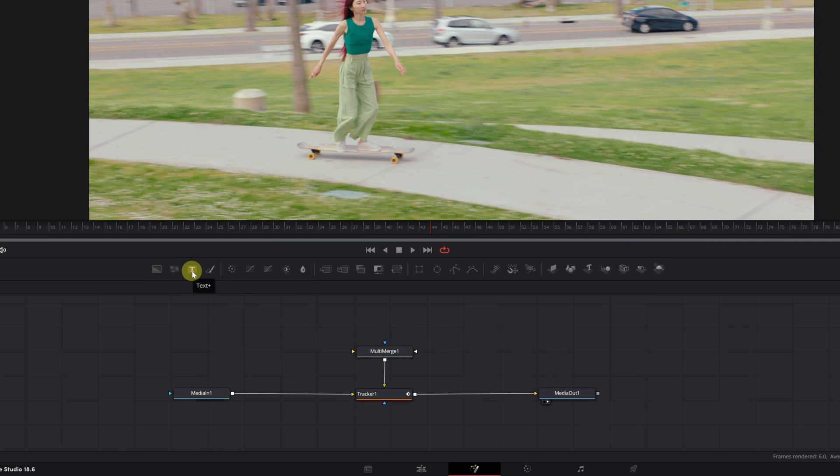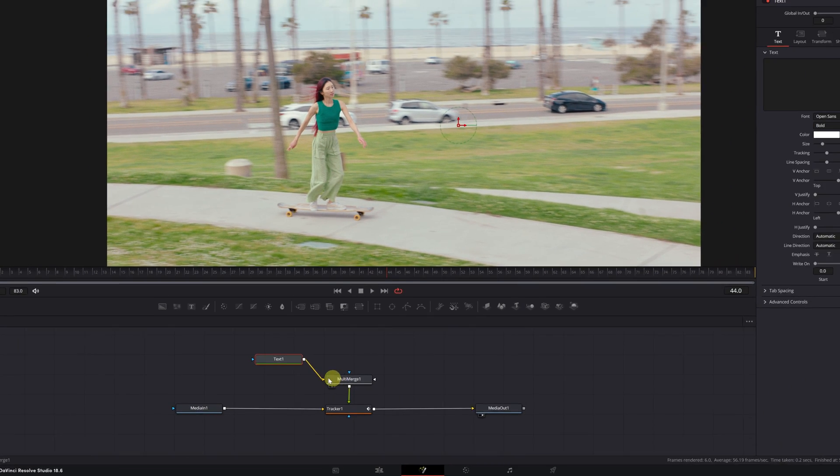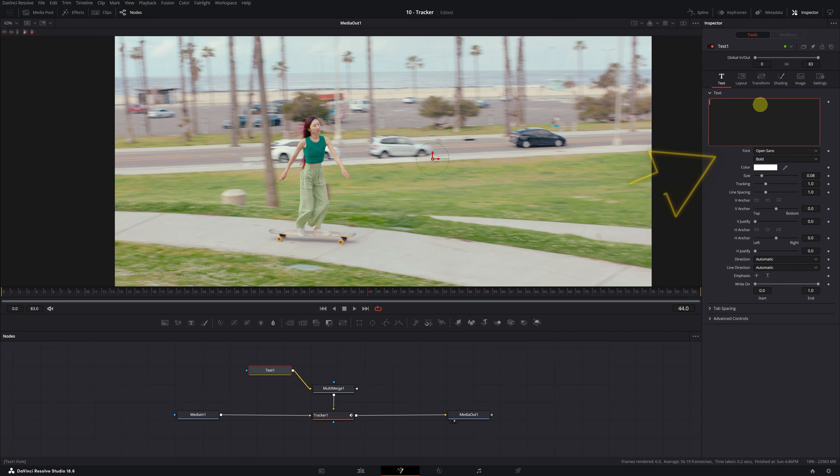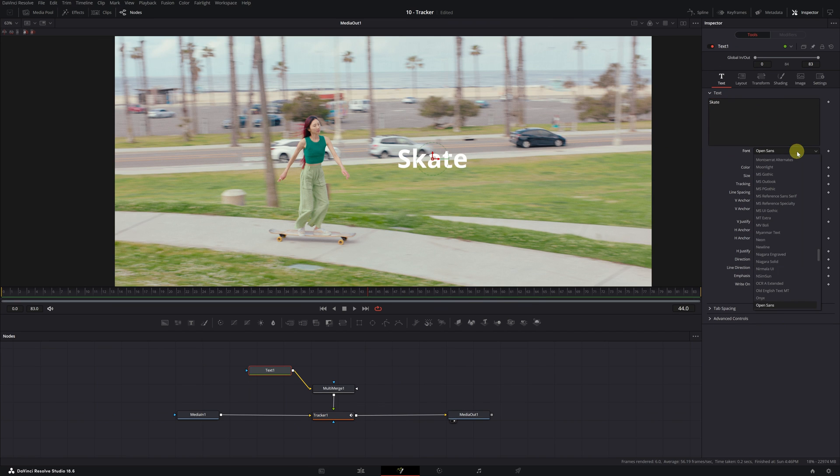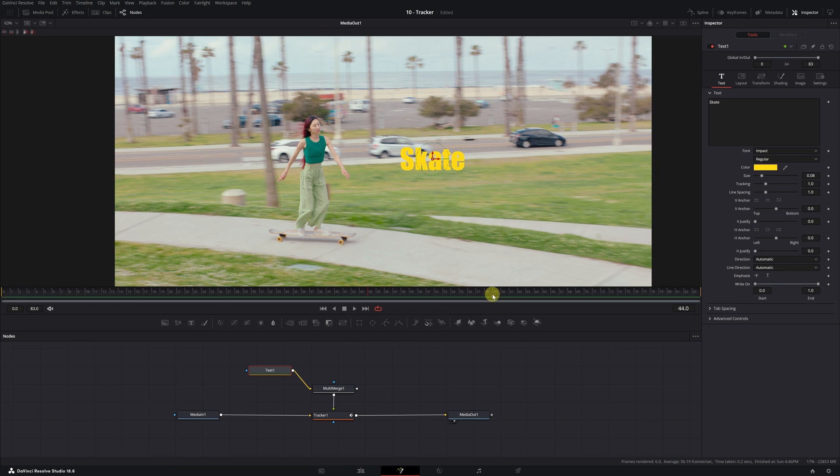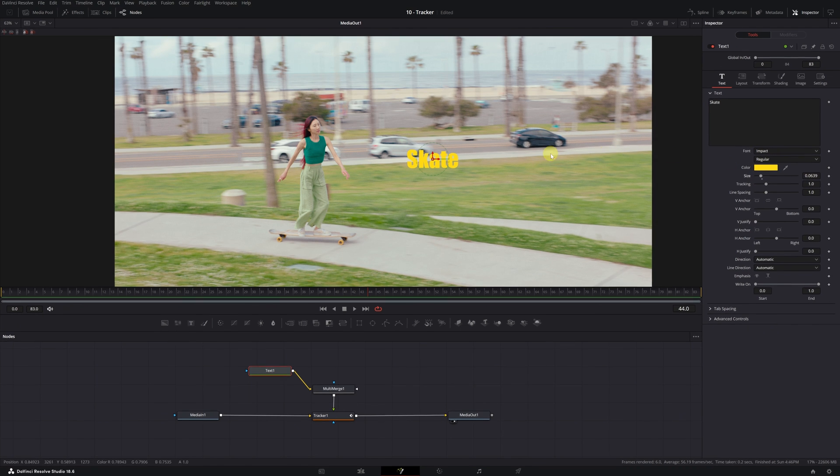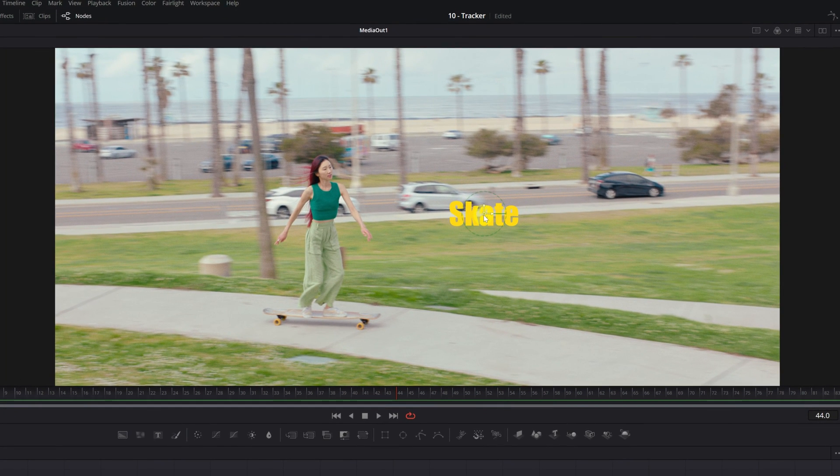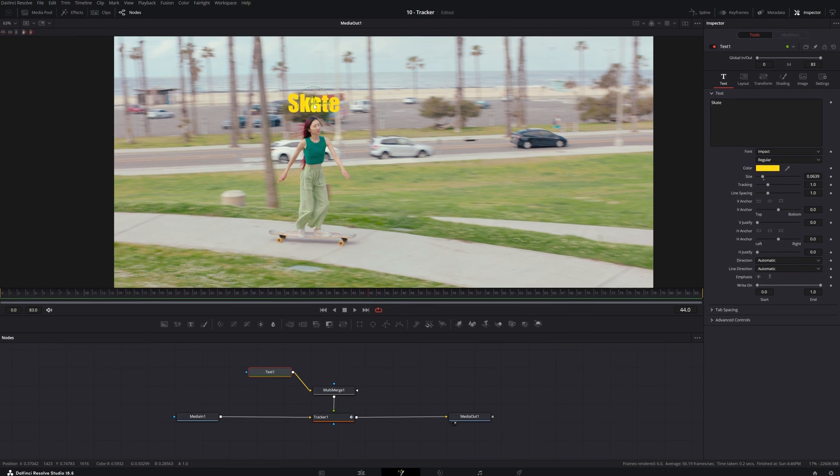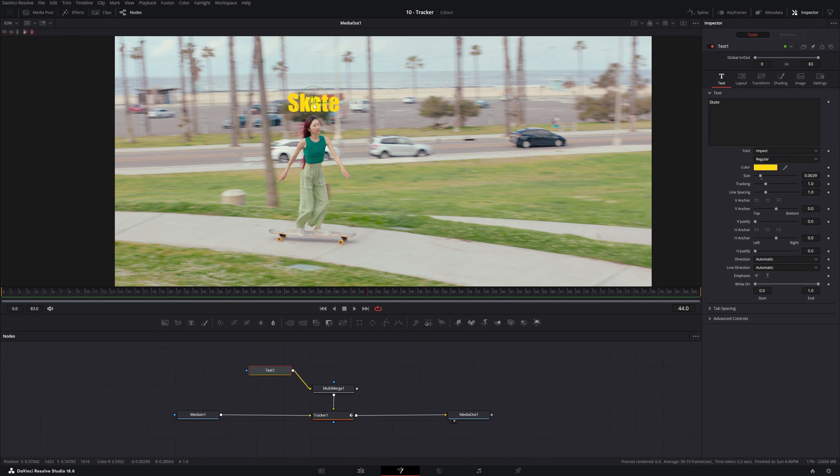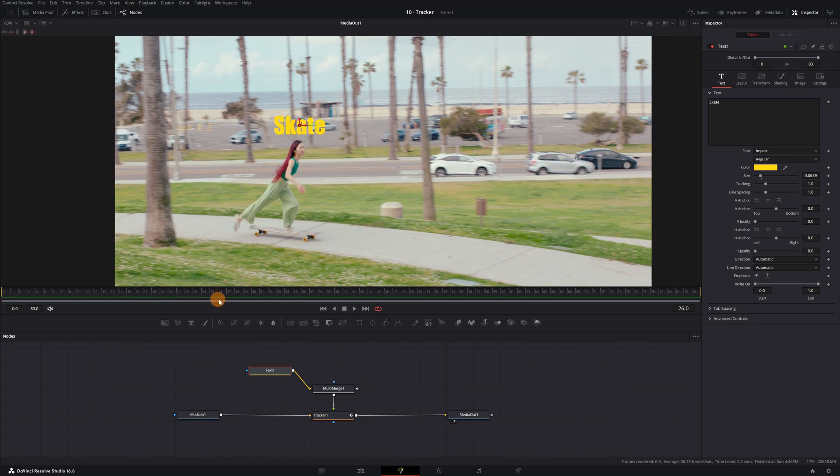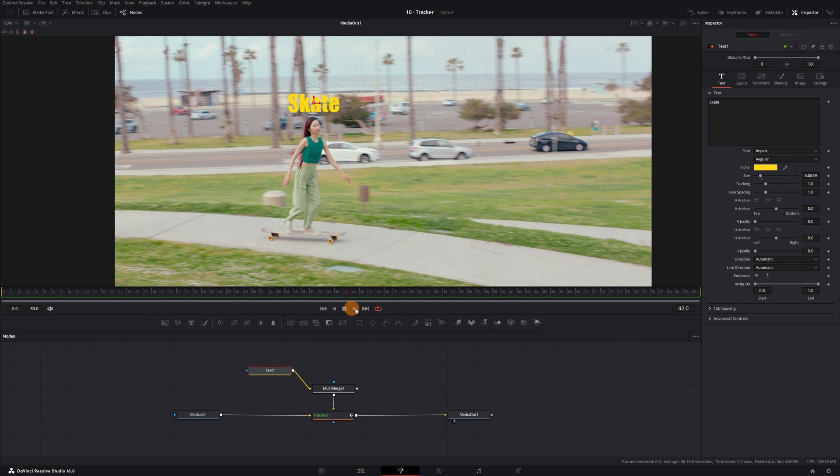It's time to add our text. Click on this icon to add a text node and we connect the Text Plus node with the multi-merge node like this. There we go. In the Text Plus menu, we type the text we want and customize it to our liking. We can change the fonts, color, size, and other settings. To place the text over the person, click on this small square between the two arrows and then move the text to where you want to place it. And that's it. Now the text we just added will follow the movement of the head throughout the video.